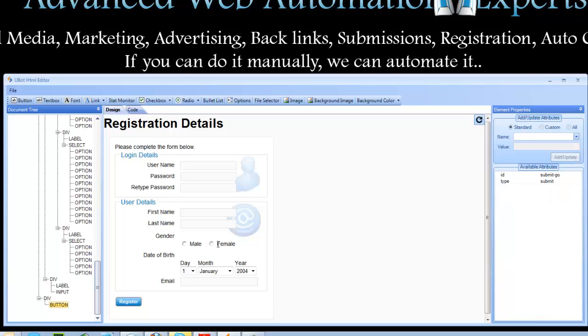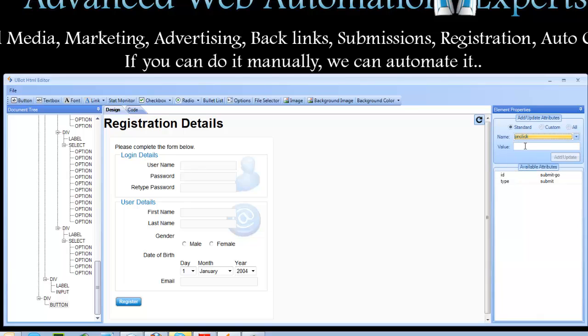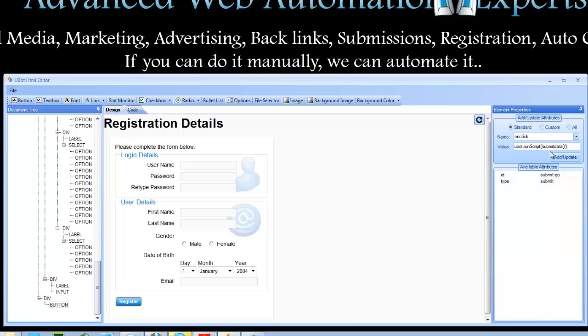And then our button at the very end. So we're going to go on click. uBot.runscript. Or I'm sorry, uBot runscript. Submit data. There we go. Close that off. And there's our run script. So everything's been updated.